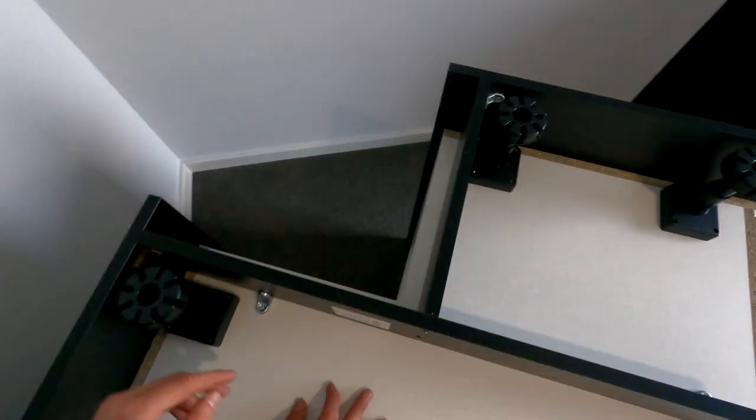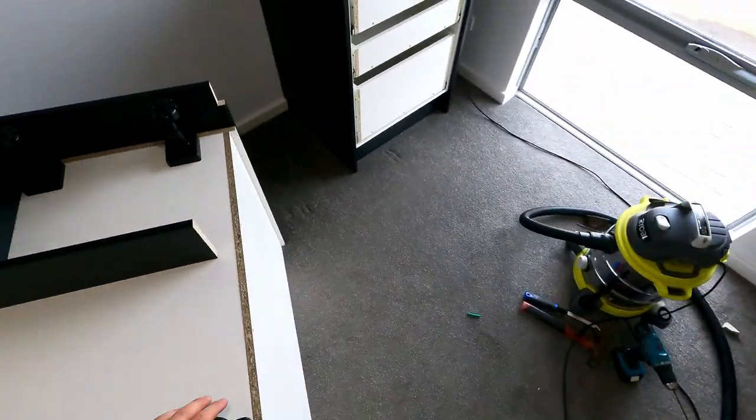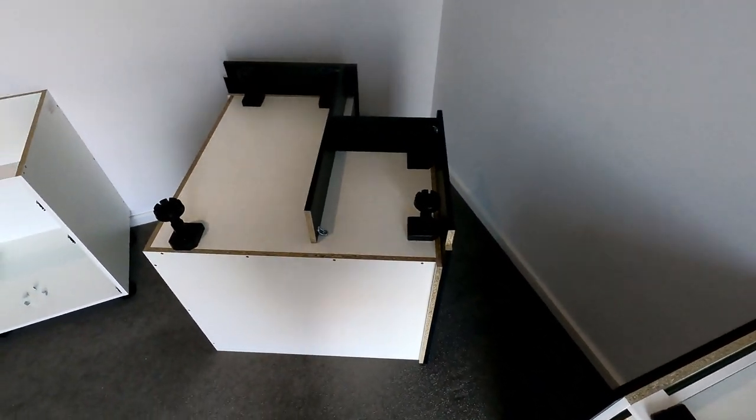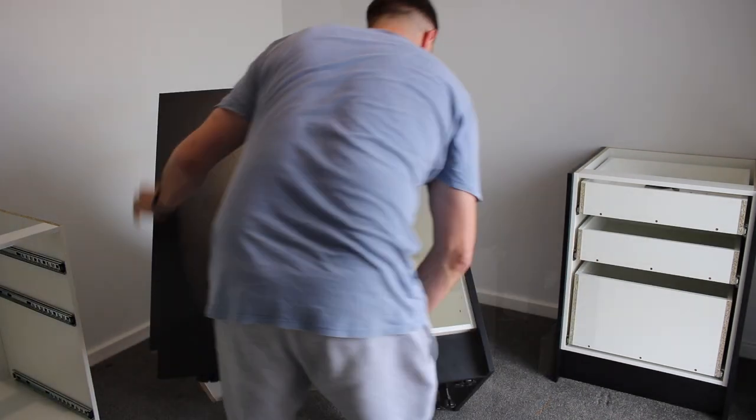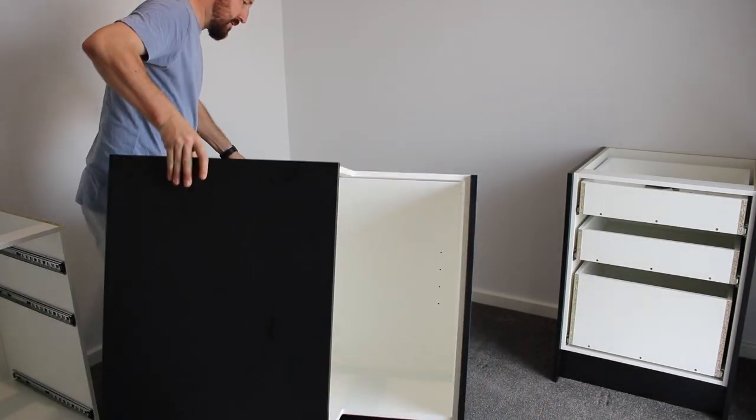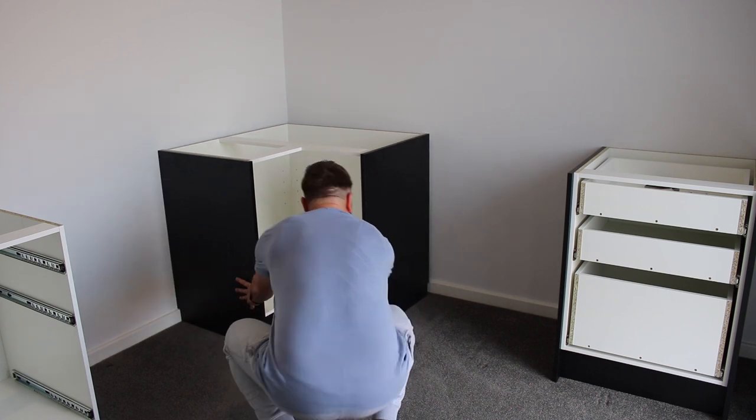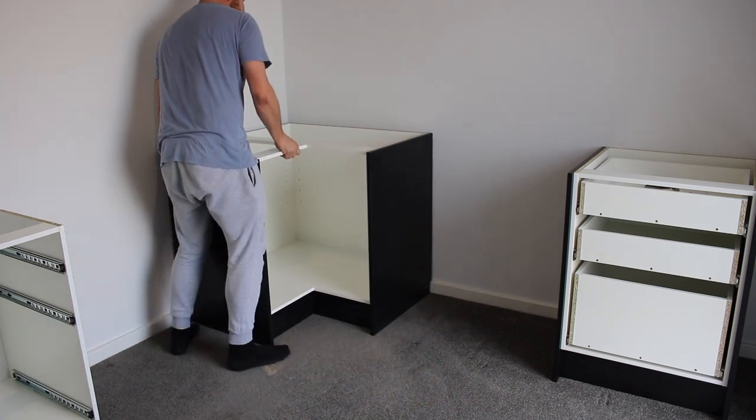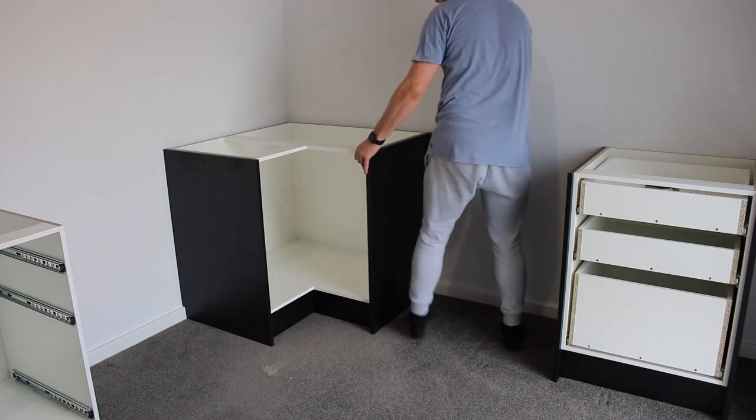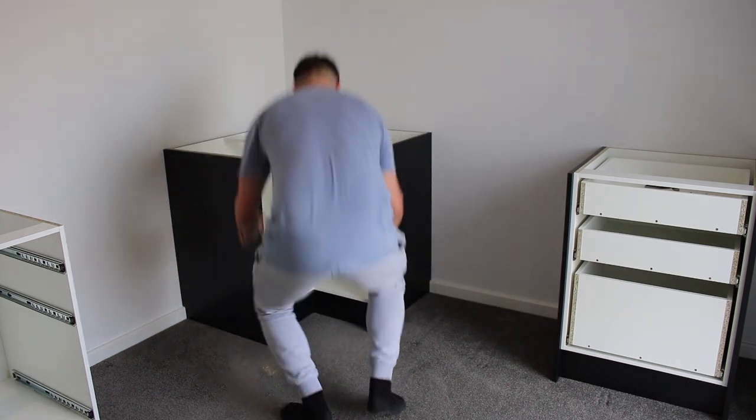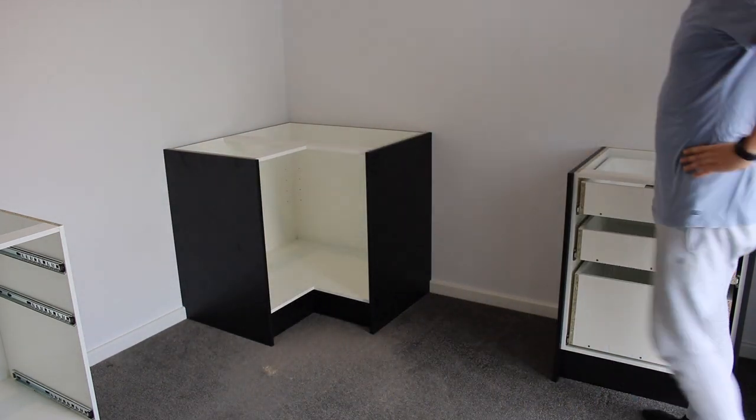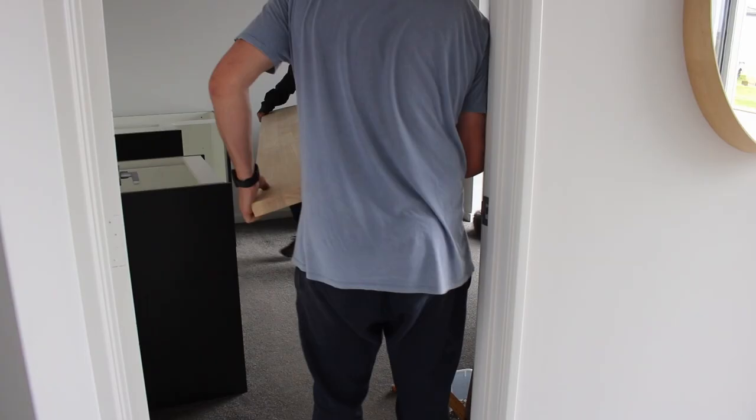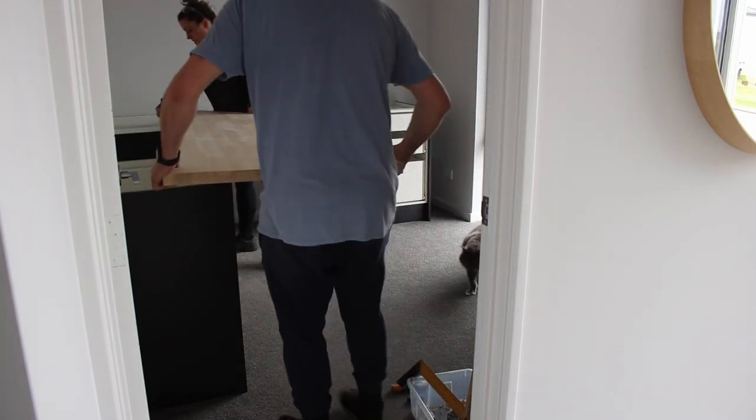All right now just got to flip it over and push it in the corner. Man this has quickly become a really long video so let's leave it here for now and call this part one. In the next part I'll show you how I installed some nice hardwood bench tops and we'll start to get a good feel for how this is going to turn out. Thanks heaps for watching, I'll catch you guys in the next one.